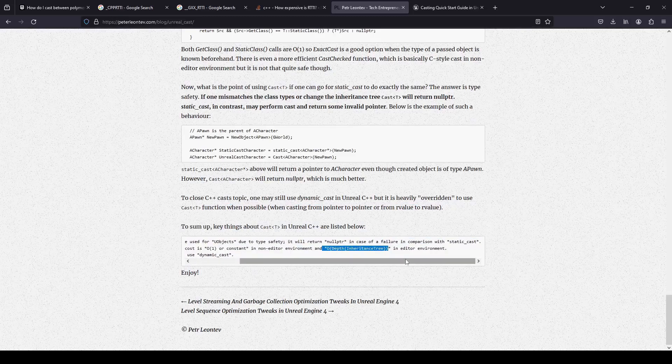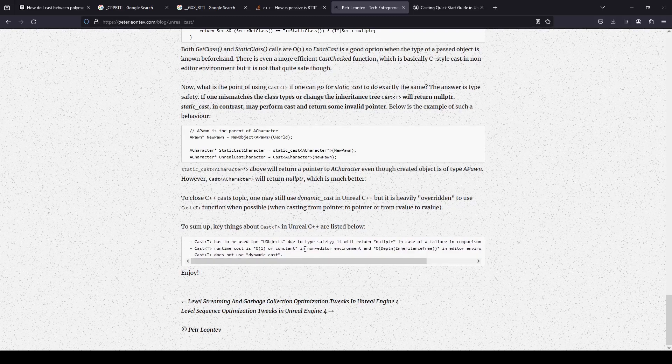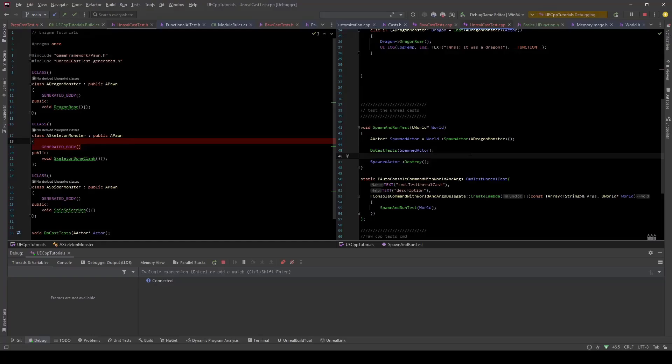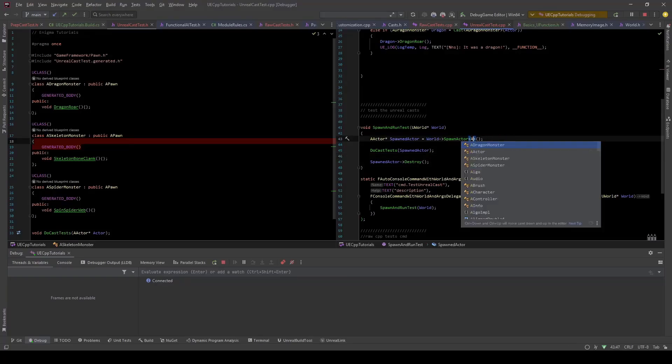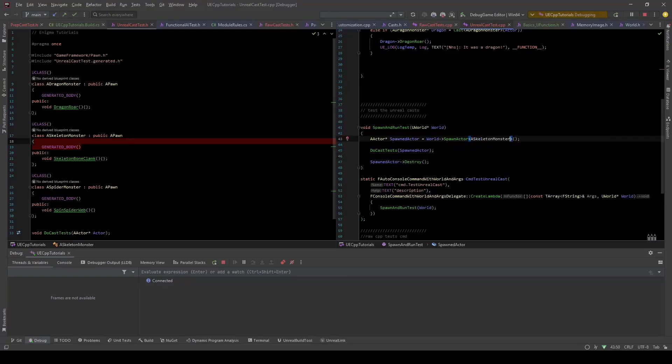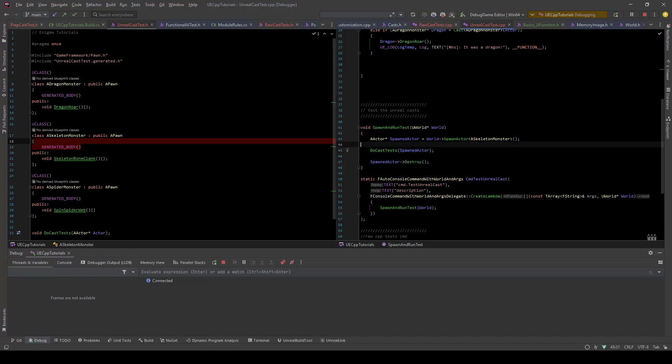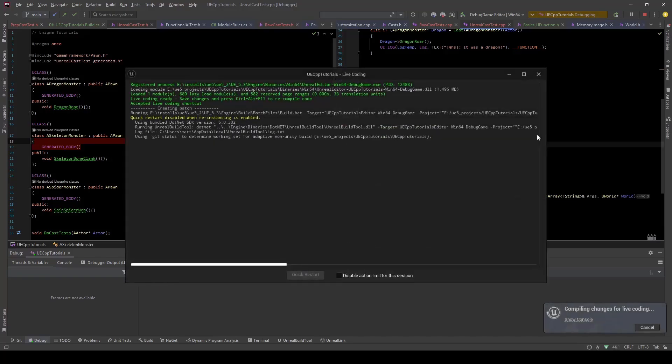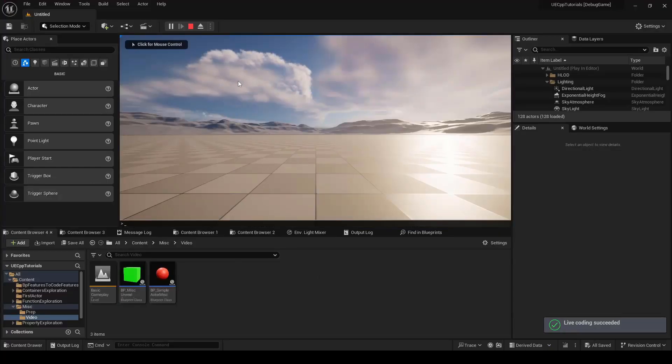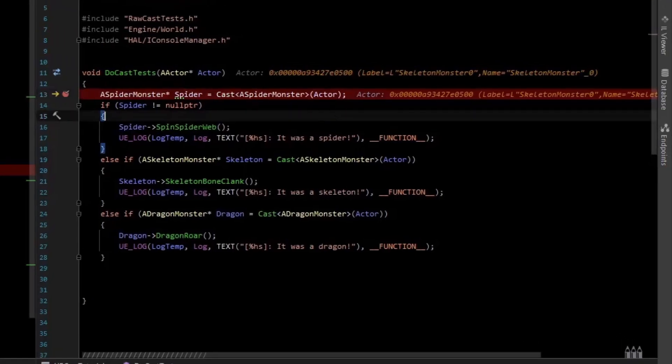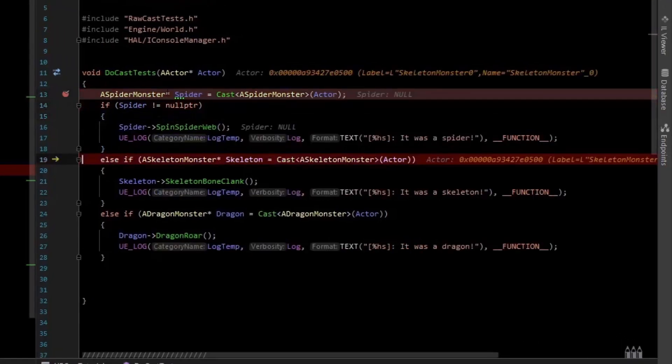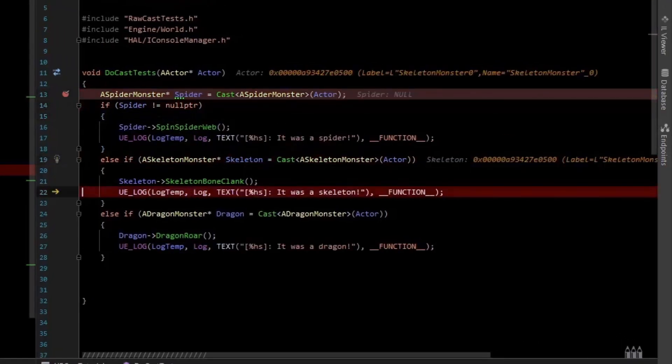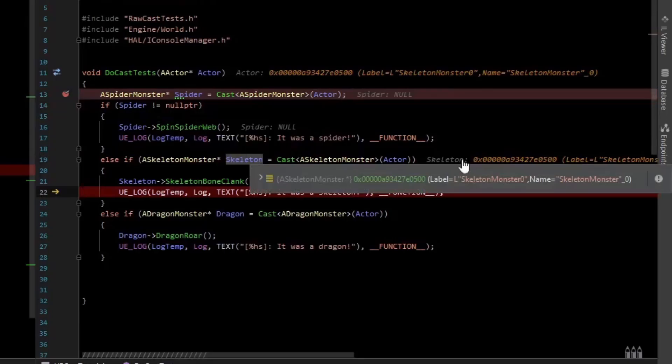And in editor it has a slightly different behavior. And just to show you the change in behavior, we can change this to a skeleton monster. And then I'll live code that, and run the test again. And this time the spider cast still fails, but the skeleton cast now passes. It shows a valid pointer.